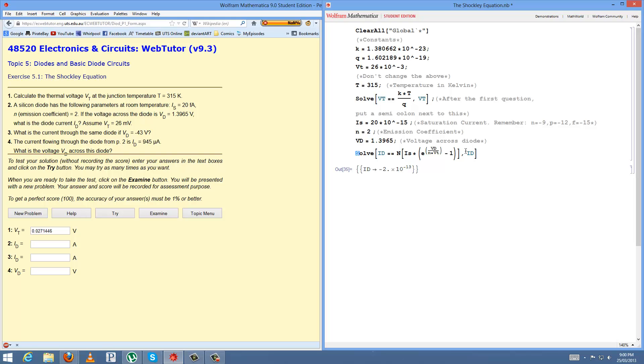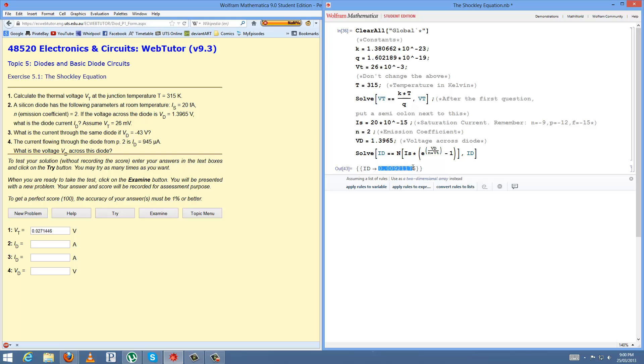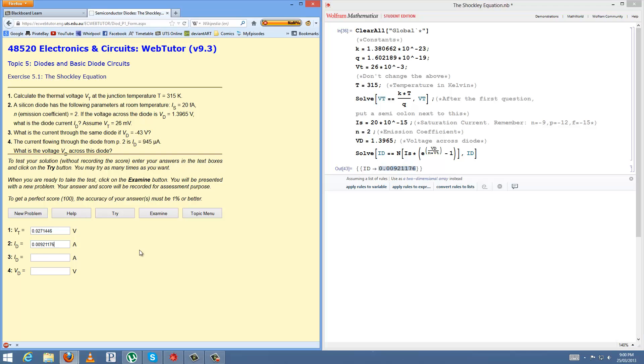And then this will solve question 2 for you, 0.00921176. You don't have to put the whole thing, you can round it, but I just like putting it for the sake of it.